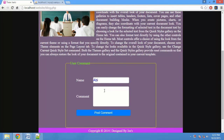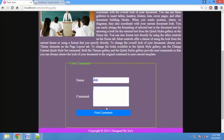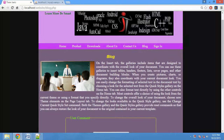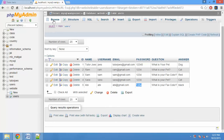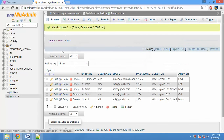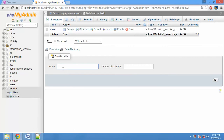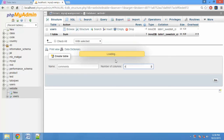Now we can log in. We can see how the comments are displayed. For this reason, we can create a table in my database. We can create a table in this website. Now we can add 4 fields.